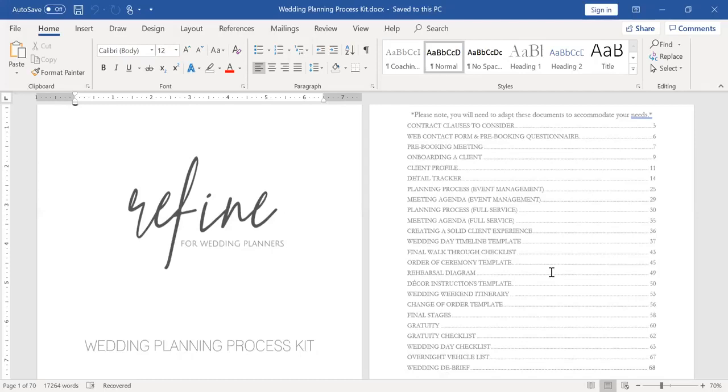I also have a wedding weekend itinerary, and this is what I send to the wedding party and to the VIP family members. And I get their email addresses by the client typing that into the detail tracker that I mentioned above. But the wedding weekend itinerary includes all of the addresses, parking tips, phone numbers, dress codes, just the general schedule for the weekend. And it's just a cheat sheet for wedding party and their dates.